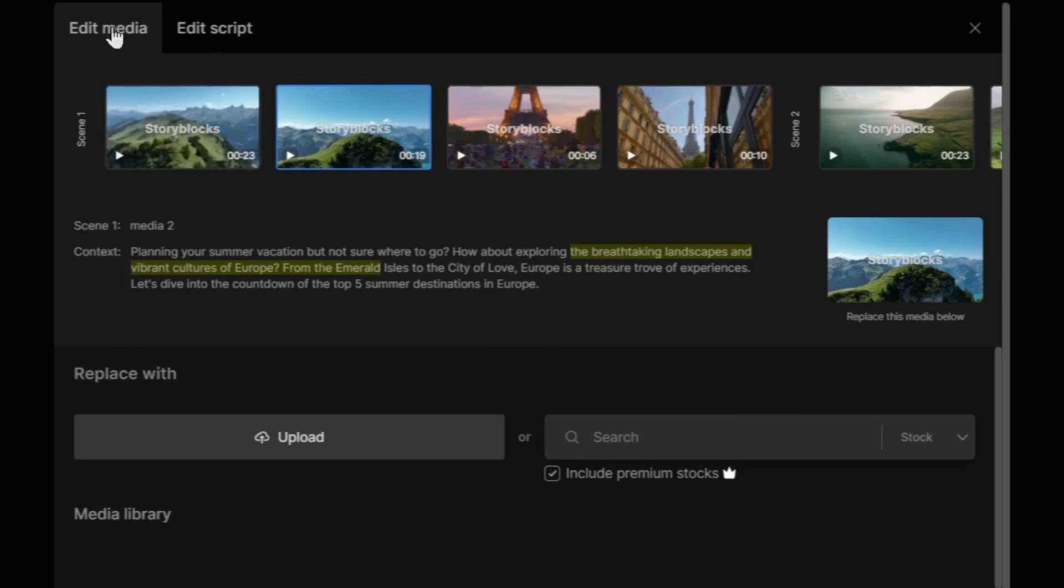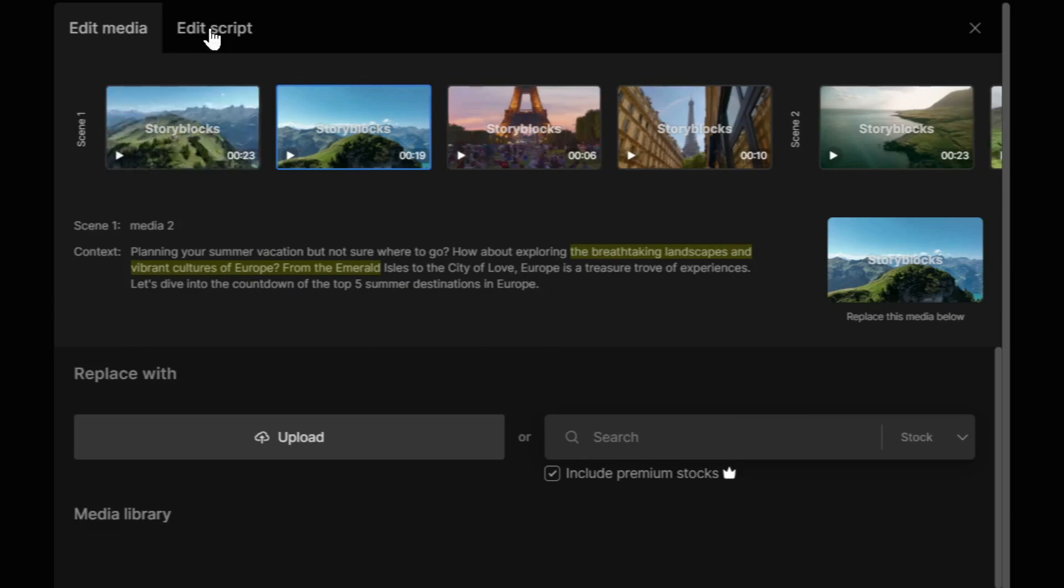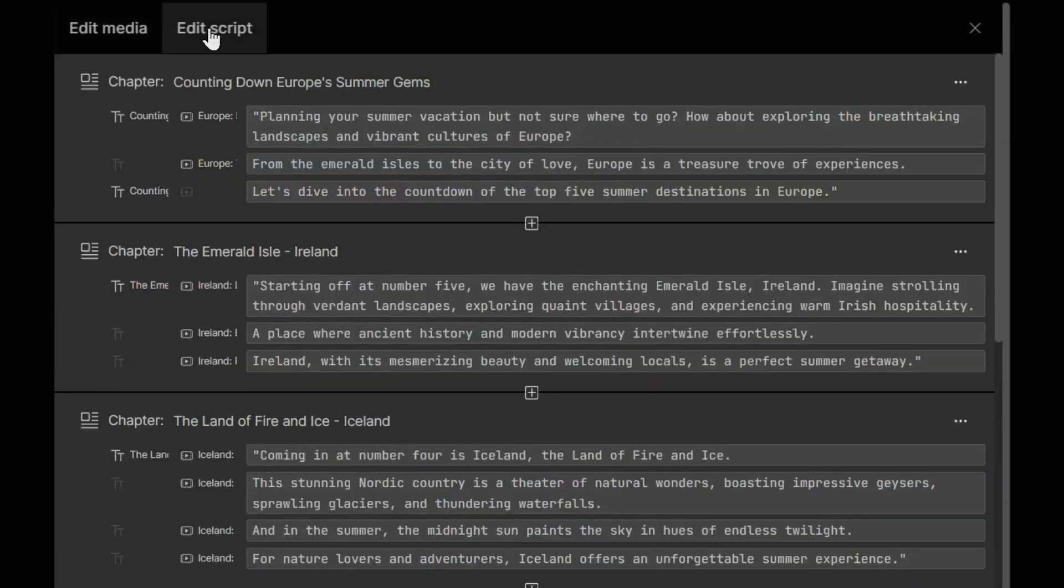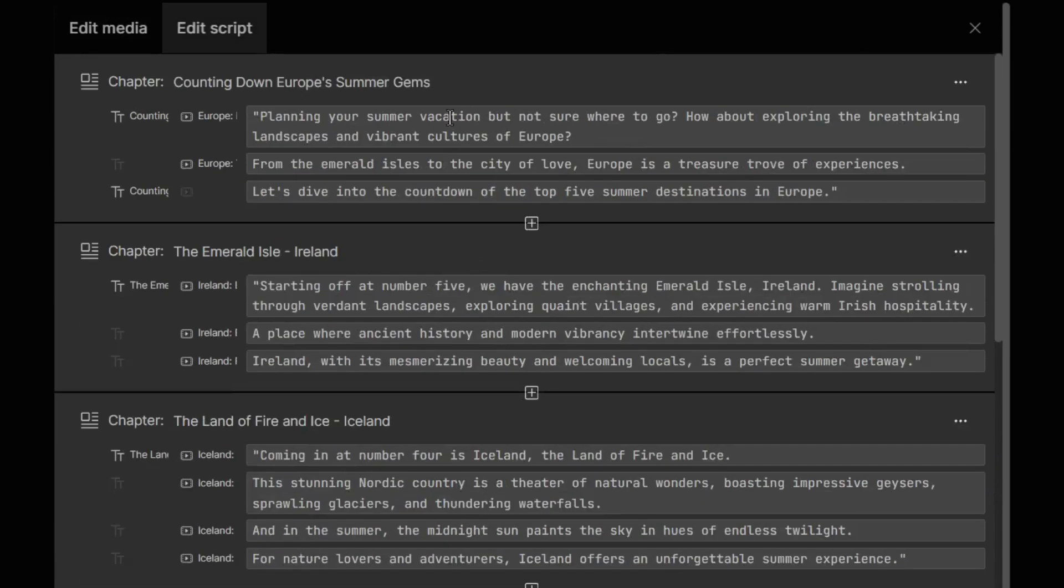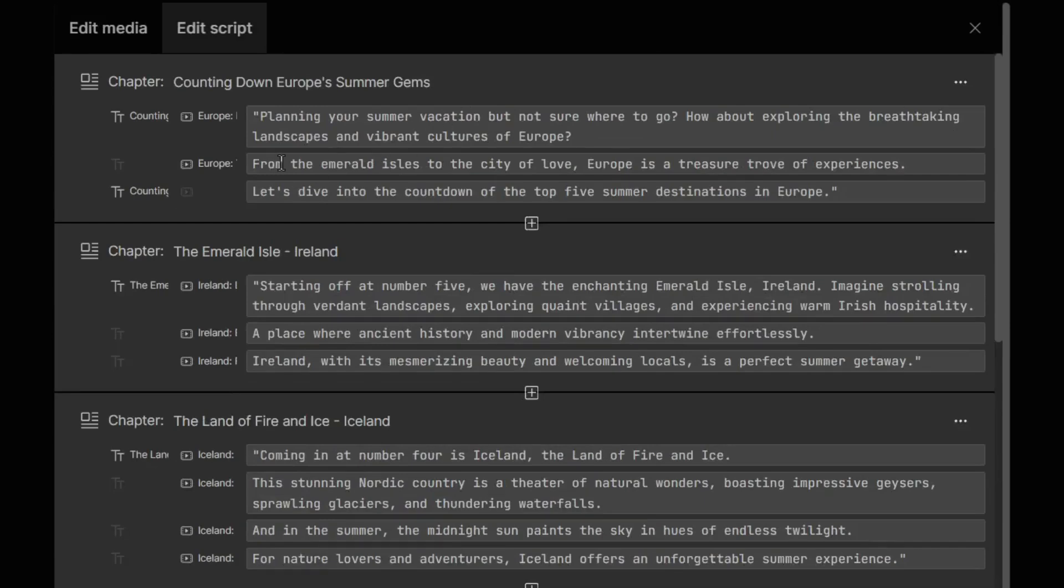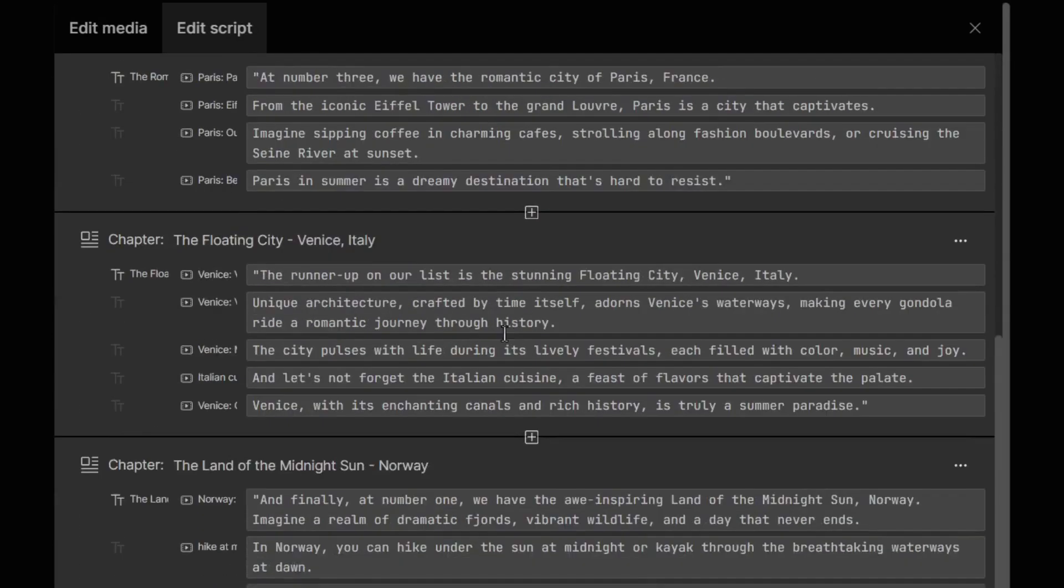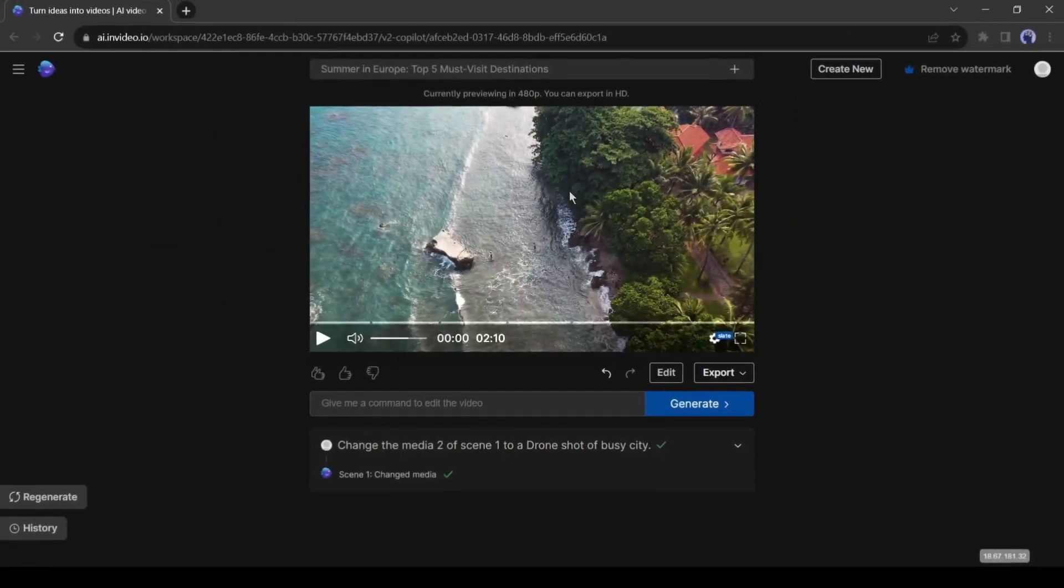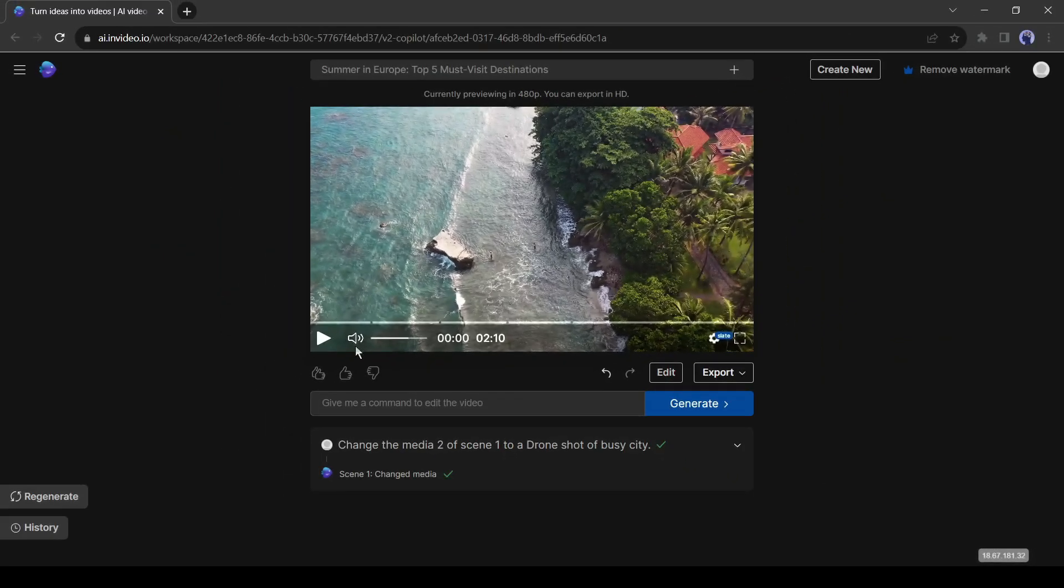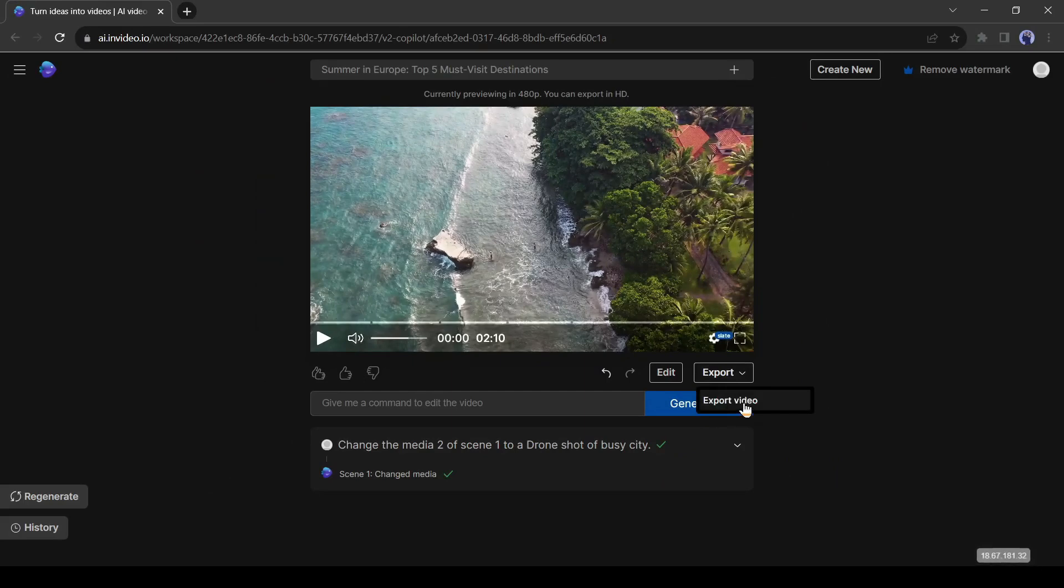Just pick one of the best scenes and then hit apply. If you want to customize the script, come to the edit option again and then click on edit script from here. You will notice the full script on this page and it's editable. In this way, you can change the script, change media from any scene and anything else.